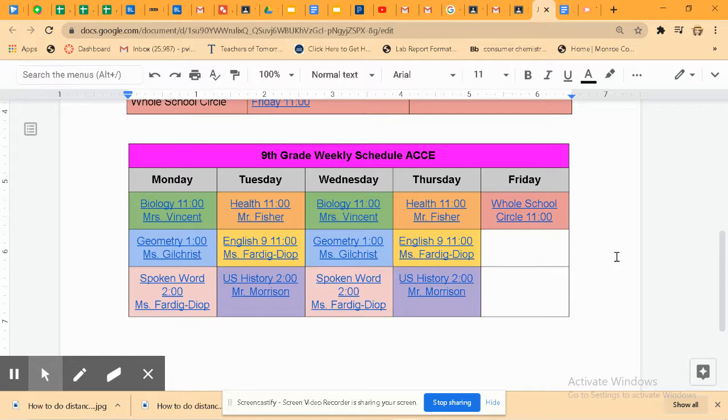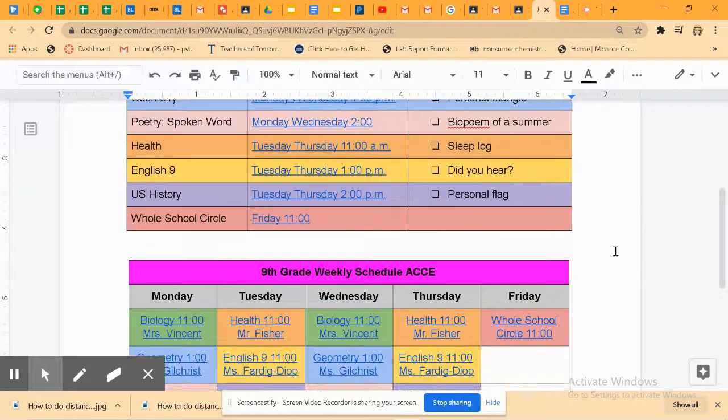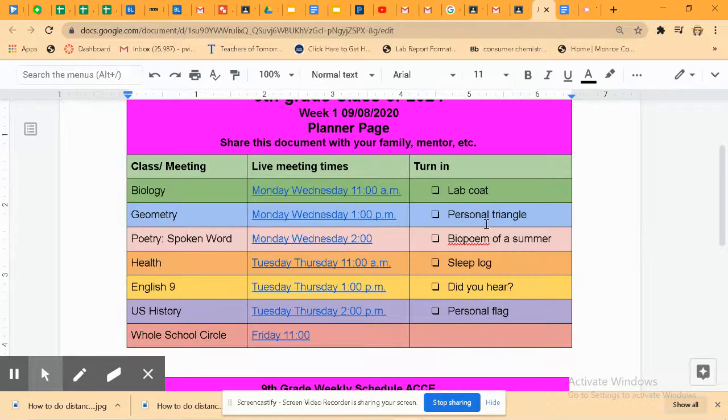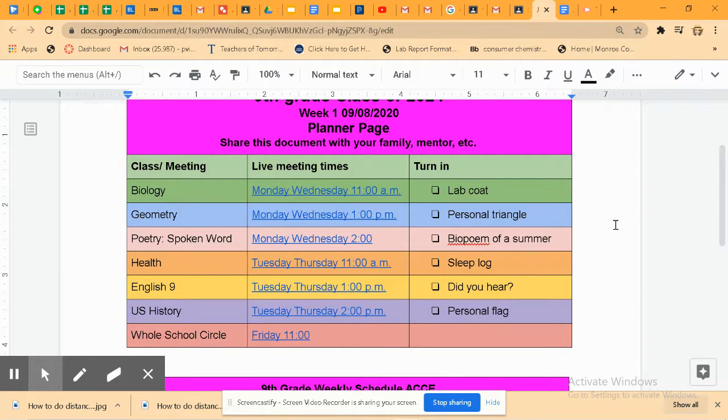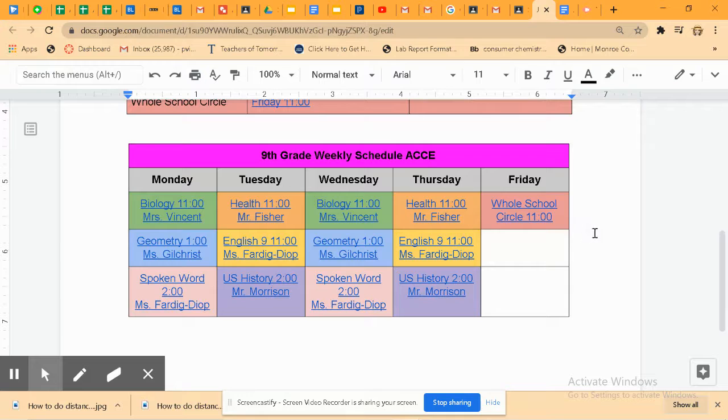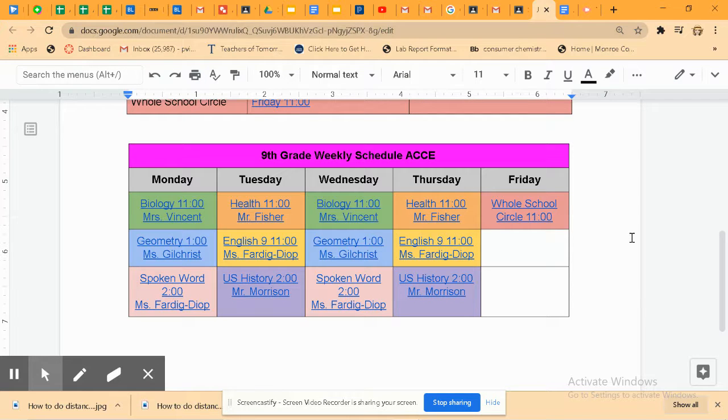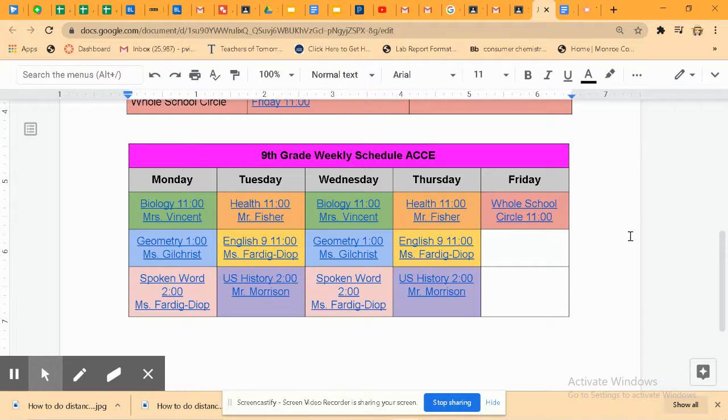So once you've got your planner page, just go to whatever class meetings are coming up. Visit those Google classrooms to do your work and make sure that you communicate with every teacher every day. It's imperative this year.